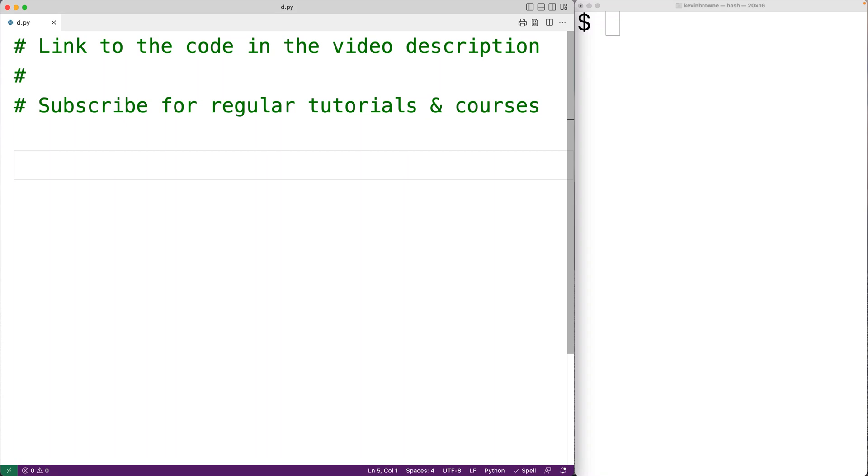In this video, we're going to learn how to use the isnumeric method in Python. The isnumeric method returns true if all the characters in a string are numeric, otherwise it returns false.